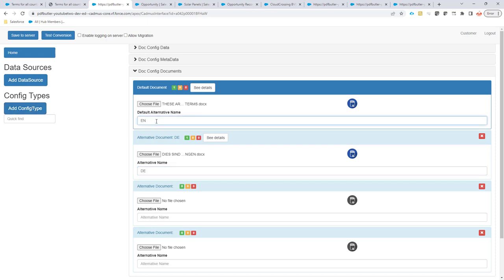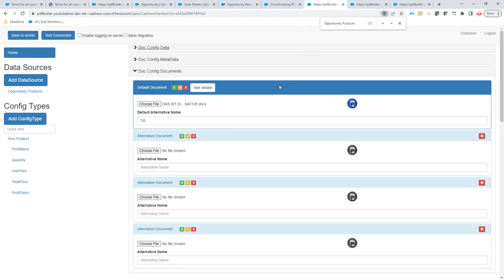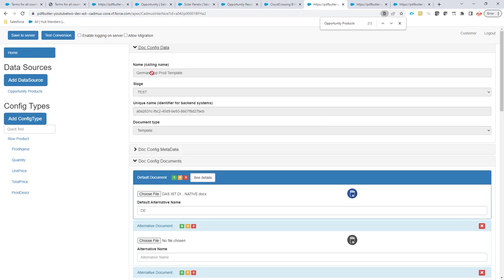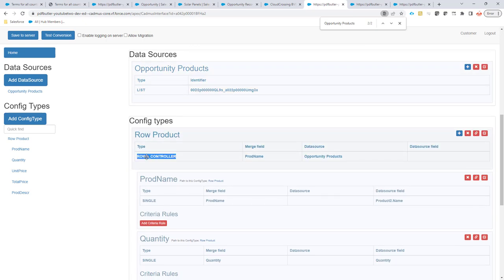If we use an alternative, that's an indication of the country, the language, the brand that you're selling to. If you want to, you can set and choose them yourself. But if you use this alternative, then PDFButter will select the English one or the German one depending on the configuration that you have made. We will show you more in a minute. Next up are the documents for the templates.